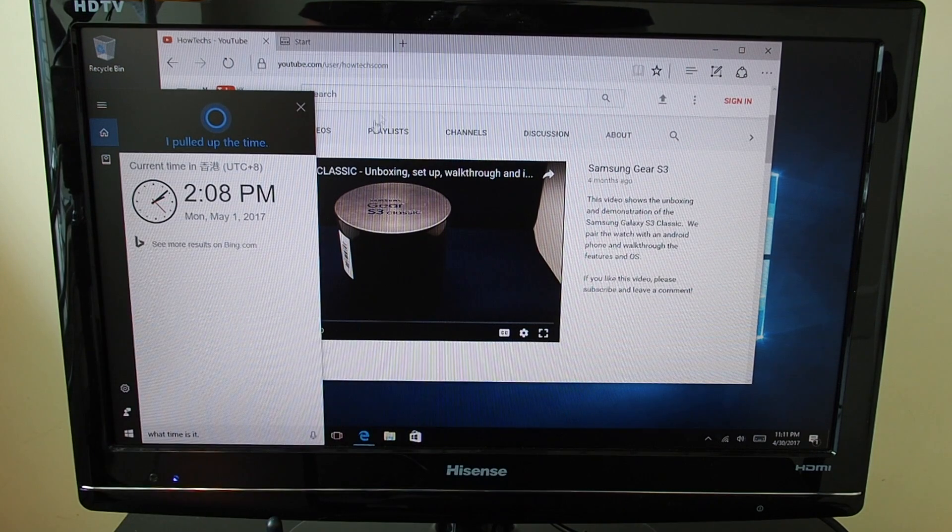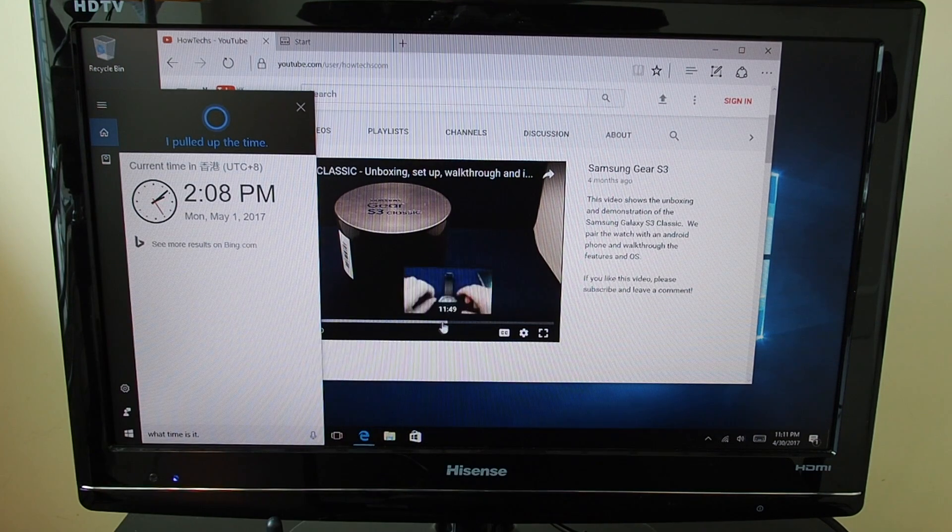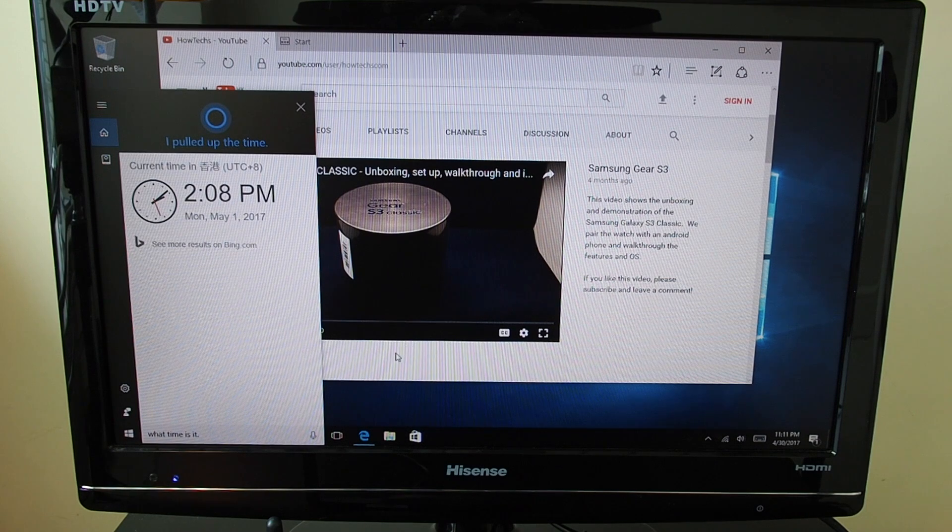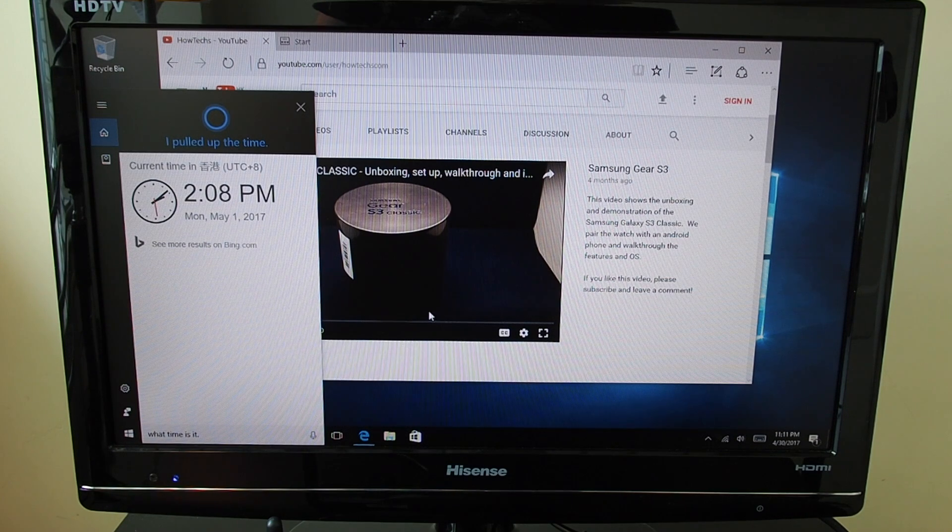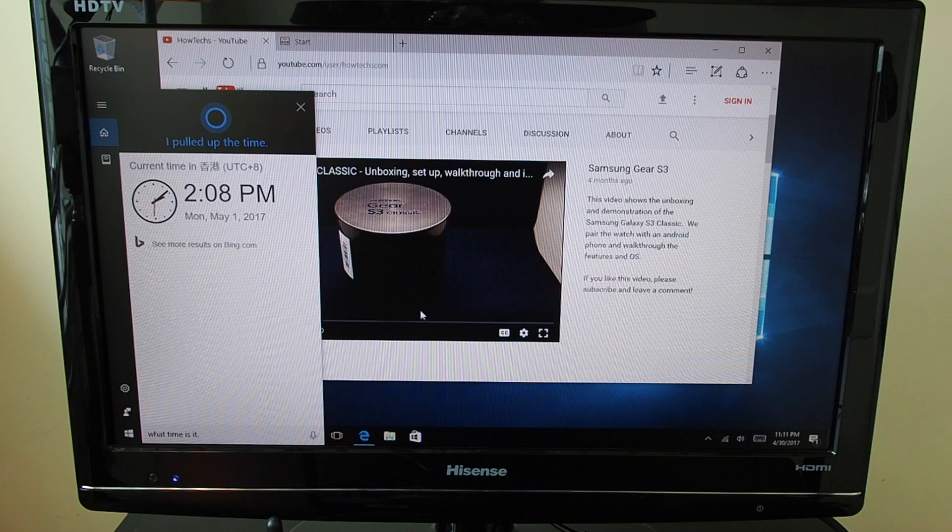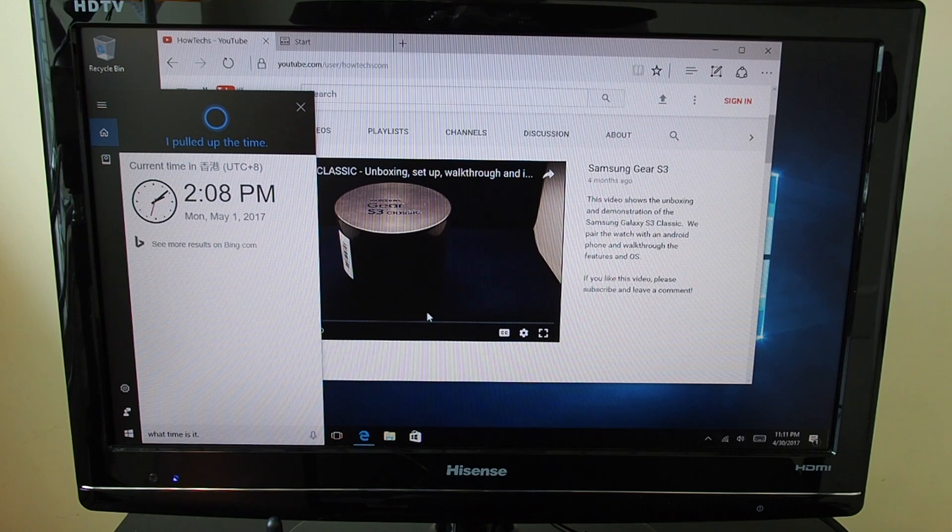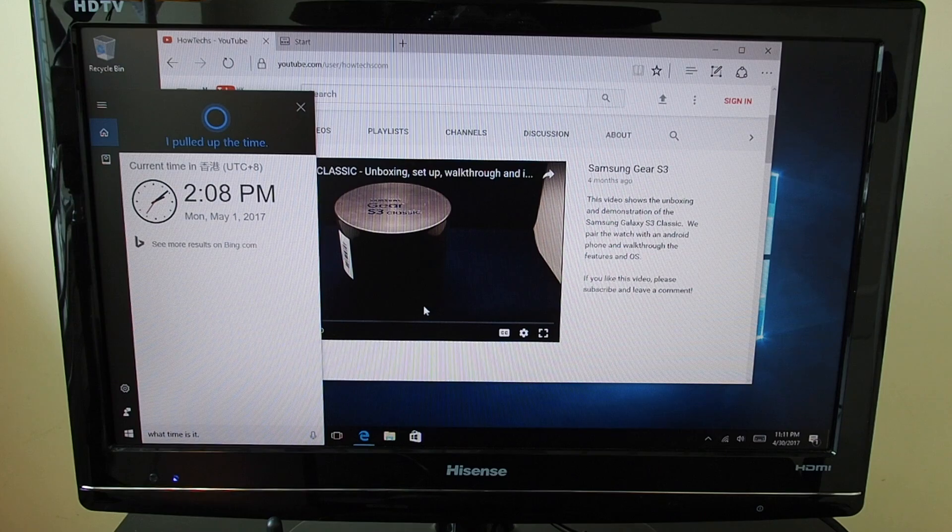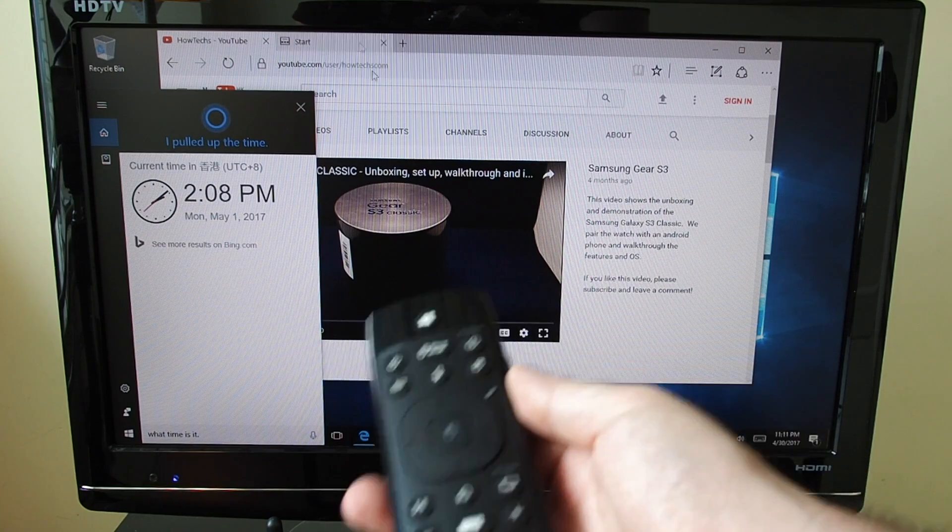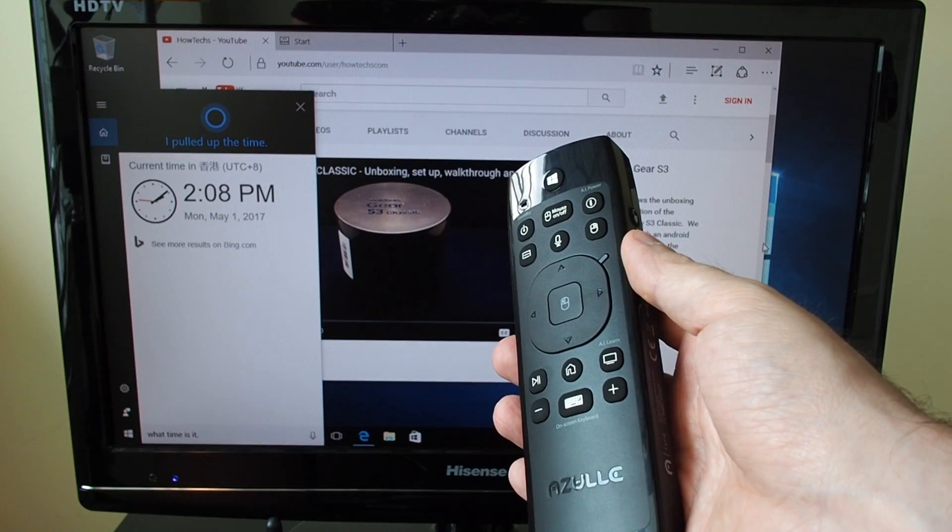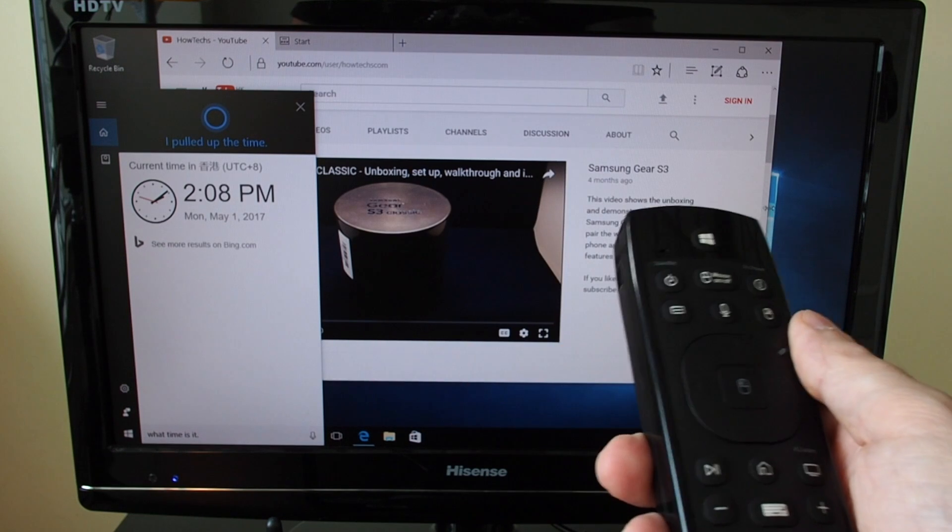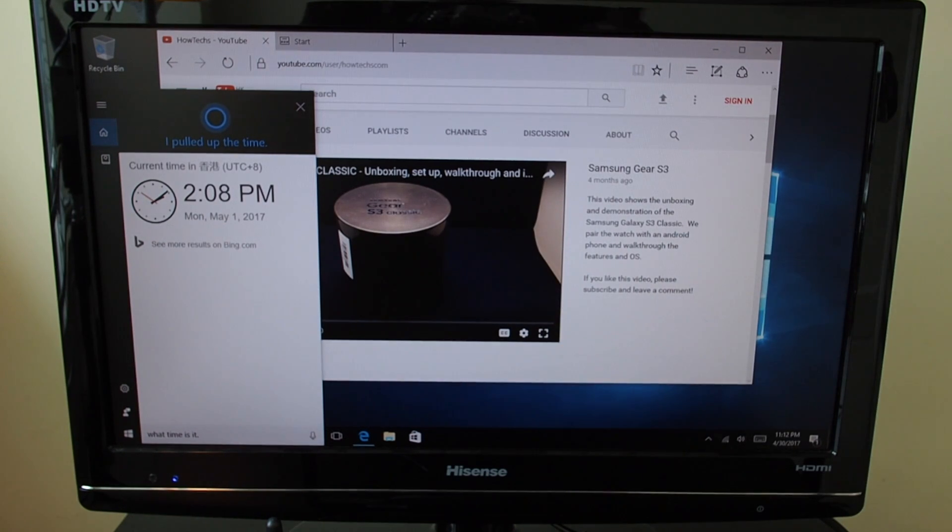So that's basically it for unboxing and setting up the Azul Access Plus Mini PC. If you have any questions, please leave a comment below. Please give us a thumbs up and be sure to check out our how-to videos for the Access Plus as well as the Azul Link Multifunction Remote being used here on the Access Plus. Okay, see you next time. Bye.